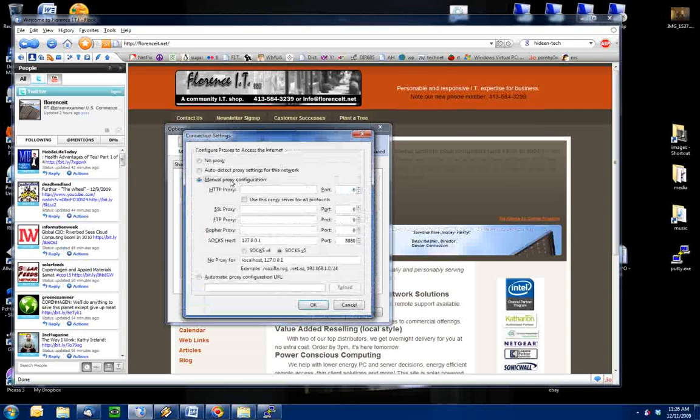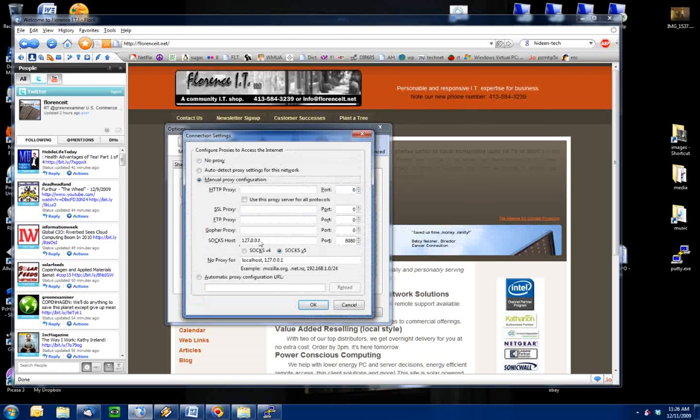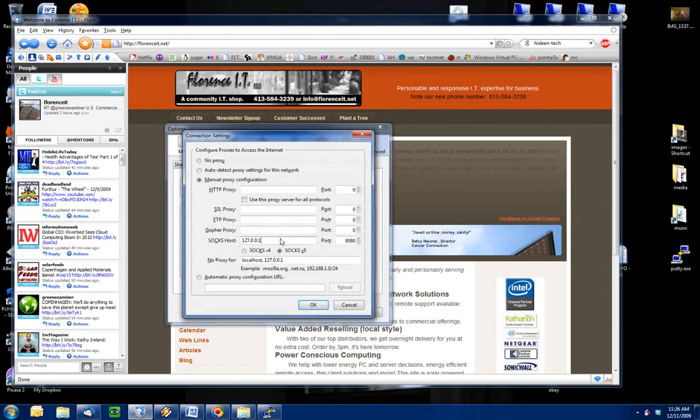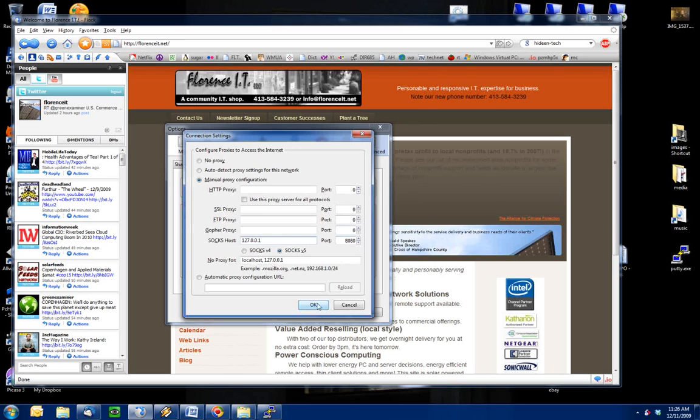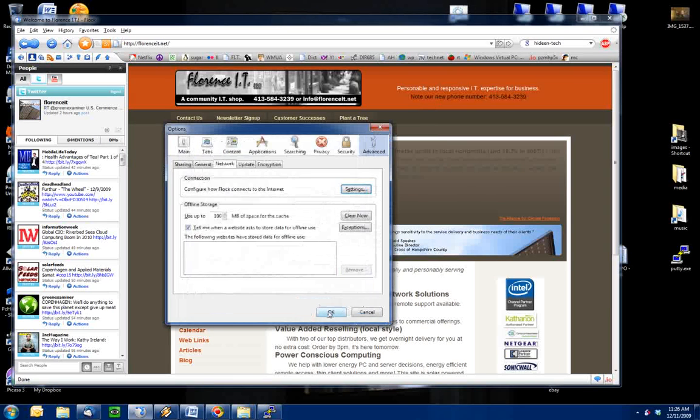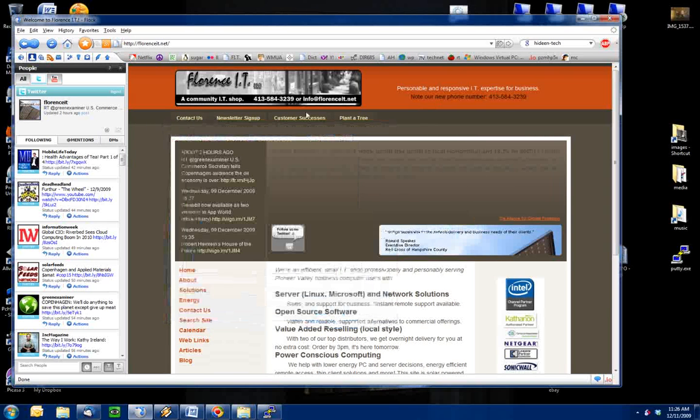Then we're going to say Manual Proxy Configuration. And under the SOCKS host, we're going to put in the IP address for your local computer, which always is referred to as 127.0.0.1. And then you're going to put in the port that you just used previously. And then you click OK. We'll say OK.